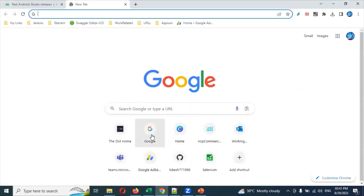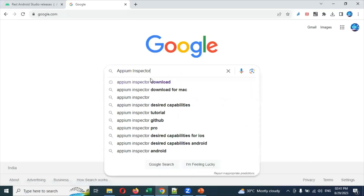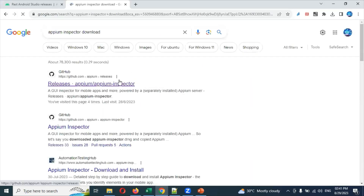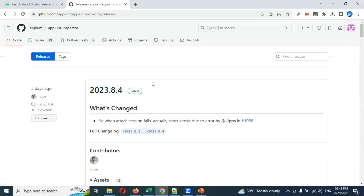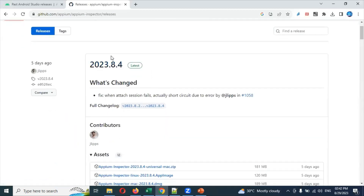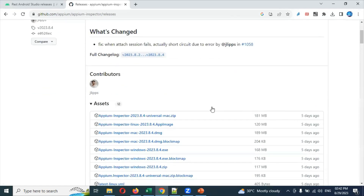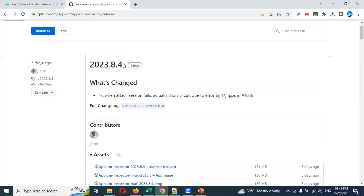You can copy this inspector link and open Chrome, search for the download link. Once you come to that page, you need to click for Appium Inspector. Click the first link and you can see the latest version of Appium Inspector will be presented there.